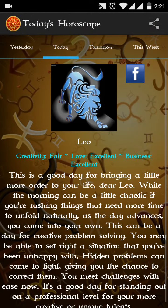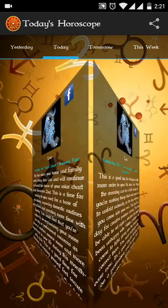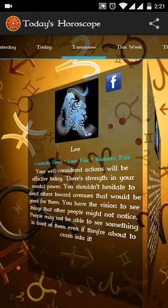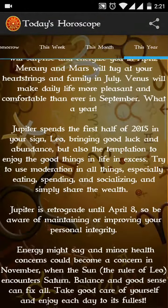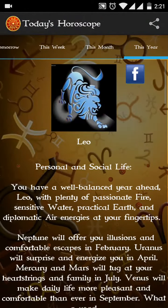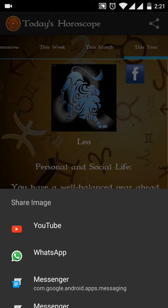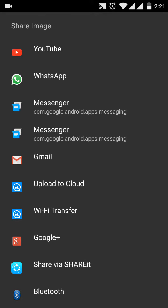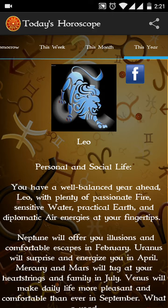Click on Leo and you can see today's horoscope by default. If you swipe left and right, you will get tomorrow's horoscope, this week, this month, and this year's horoscope and so on. On the top right corner there is a share button — just click on that and it will display all the options where you can share your horoscope: YouTube, WhatsApp, Messenger, Gmail, etc. The Facebook button is separately given — you can click on Facebook and share your horoscope with your friends.